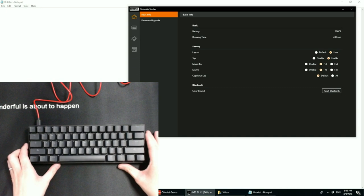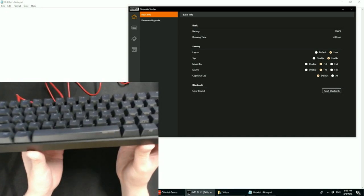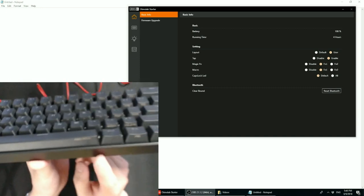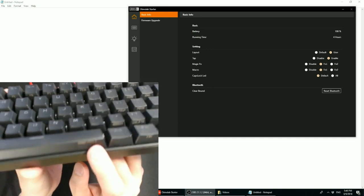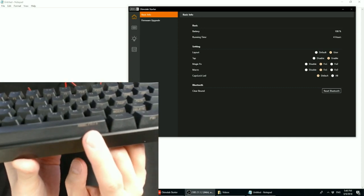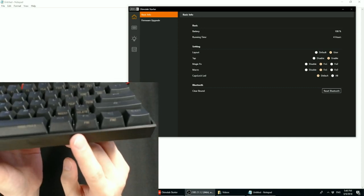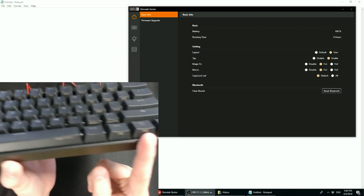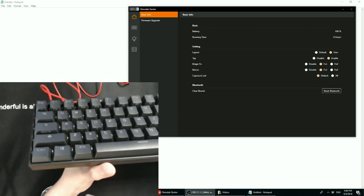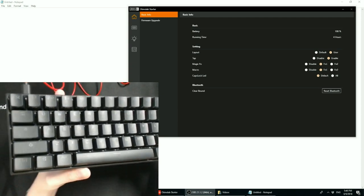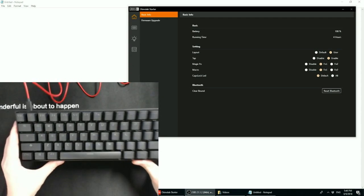It has PBT double shot keycaps. Now the keycap legends have changed a little bit. You'll notice on the space bar that it says ANN Pro 2 here. And there's an FN1, FN2, and on the caps lock it says MAGIC FUNCTION. And we'll go over those features in a little bit.